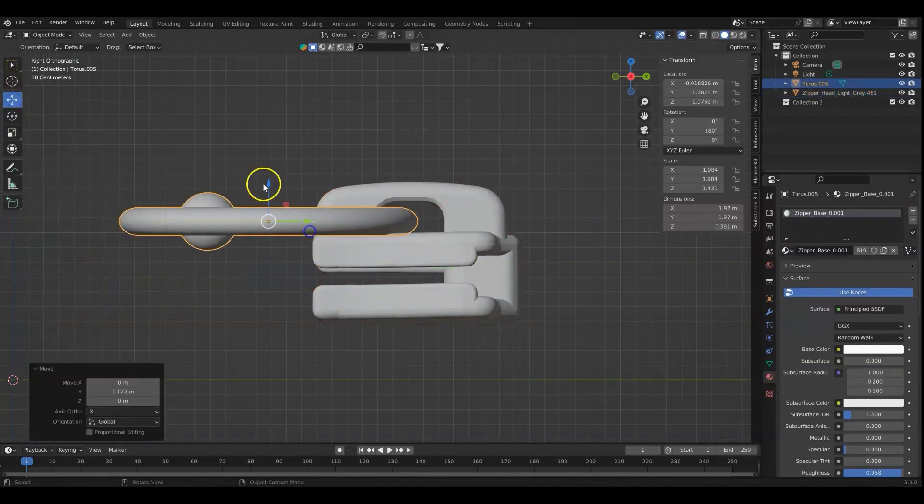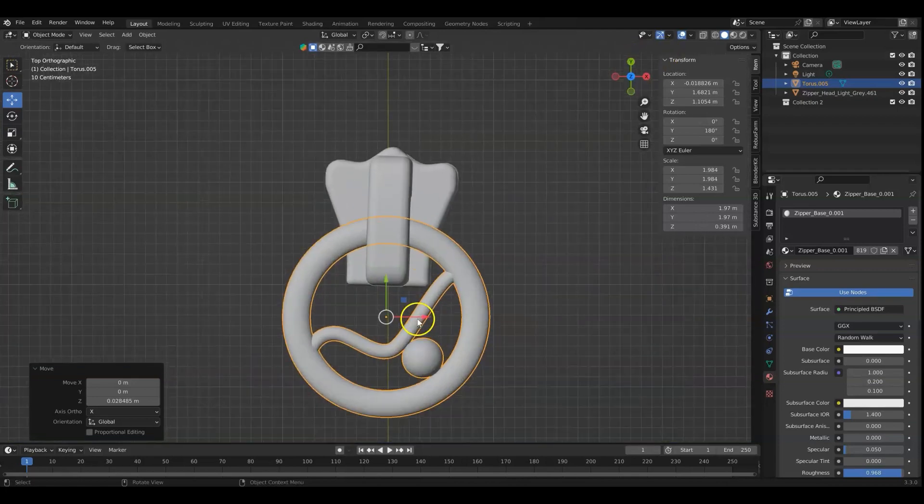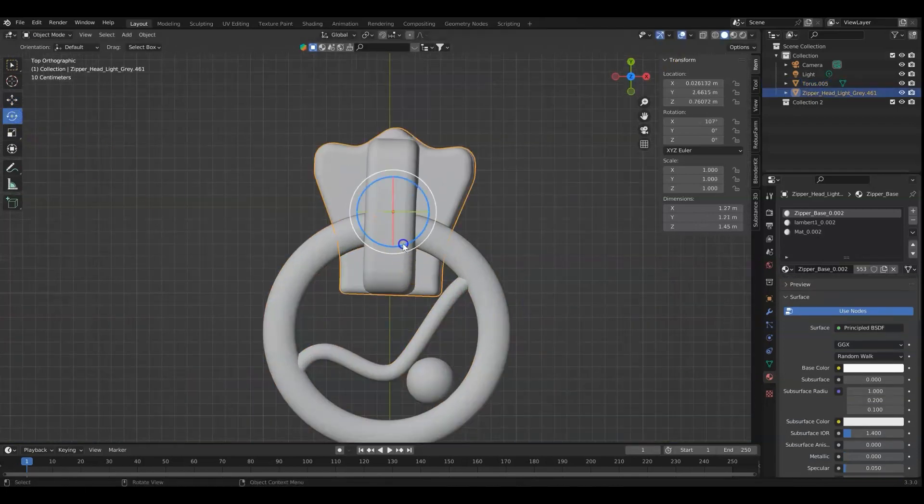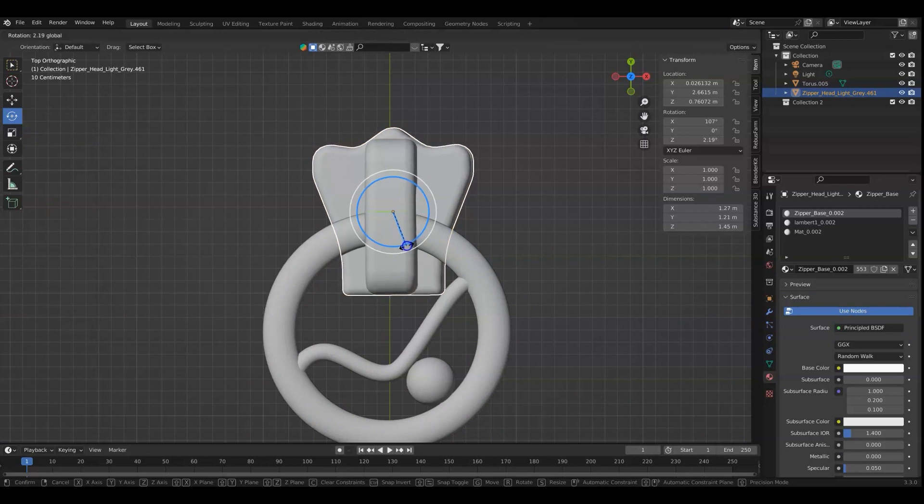And I'm just looking at it from all views to make sure it's lined up correctly. Right now the head is a little bit crooked, so we want to fix that.